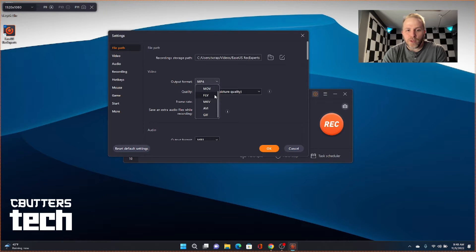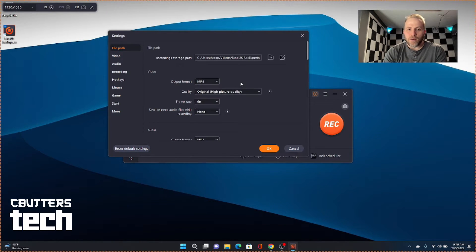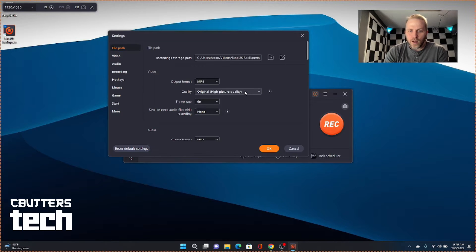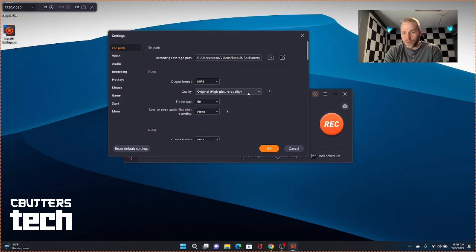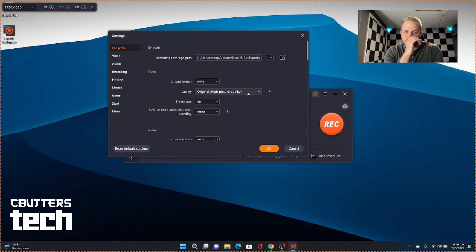You can do MOV, FLV, MKV, AVI, and GIF. You can choose your quality. Right now I'm recording in original. And it seems to do pretty well with that, as you saw in the intro.